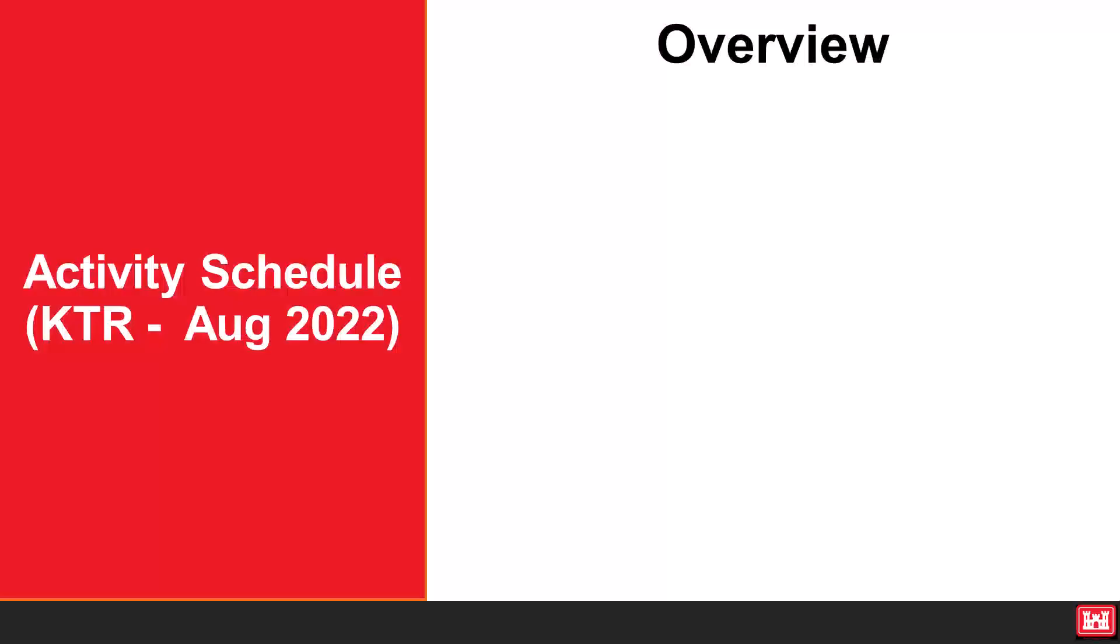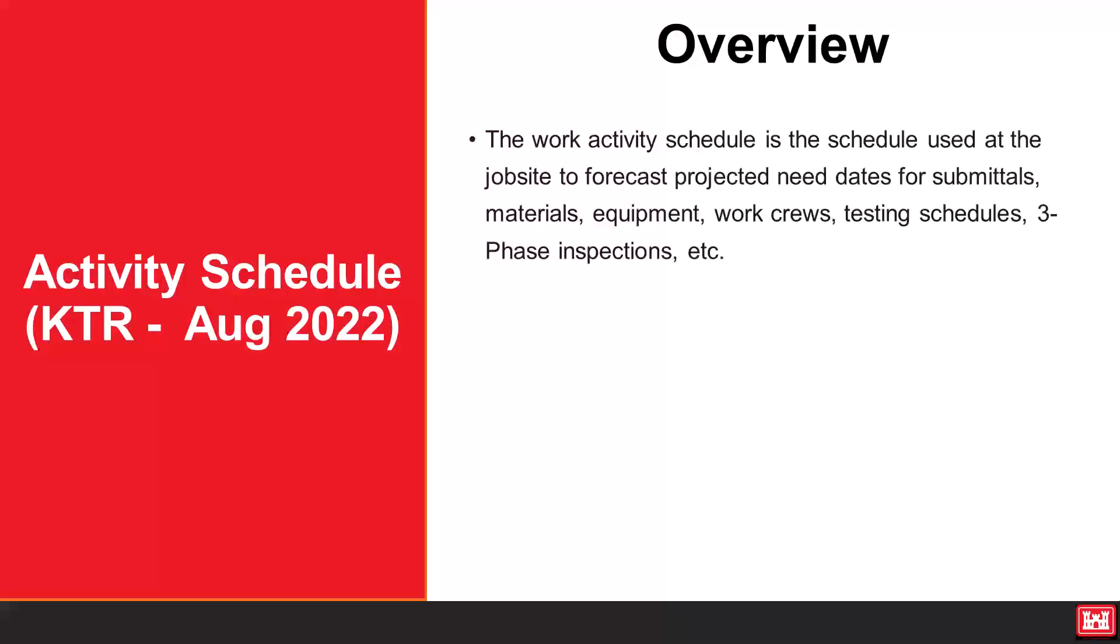The work activity schedule is the schedule used at the job site to forecast projected needed dates for submittals, materials, equipment, work crews, testing schedules, three-phase inspections, and so on.